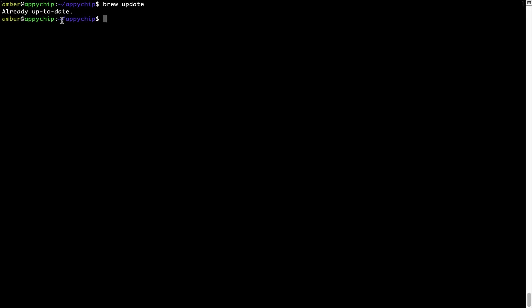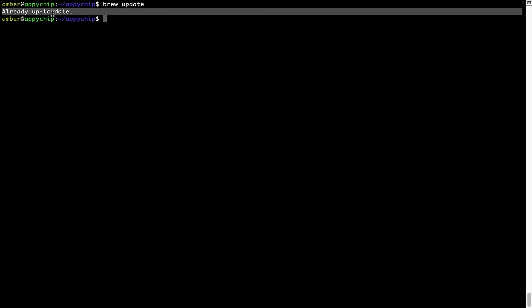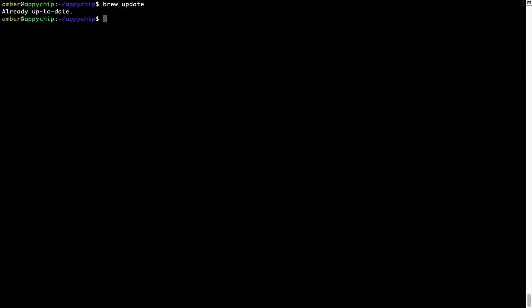As you can see, my local Brew database is already up to date because I just installed Brew on my system. Now to install the app, let's run the brew install command.